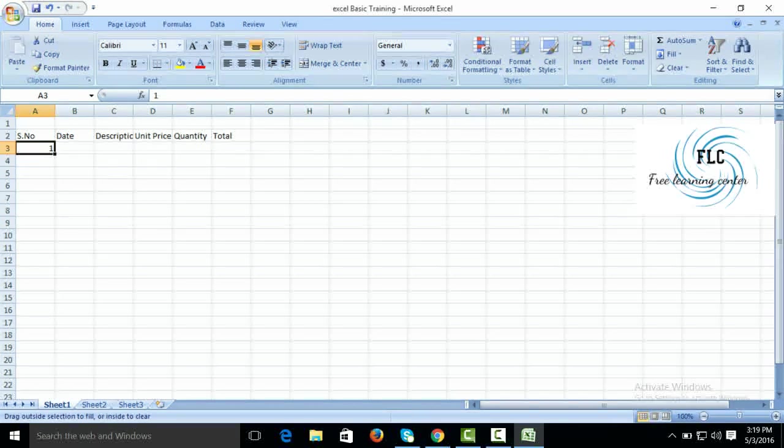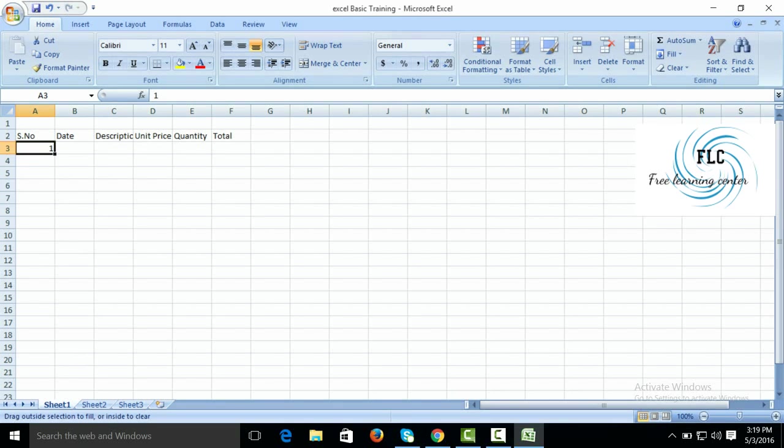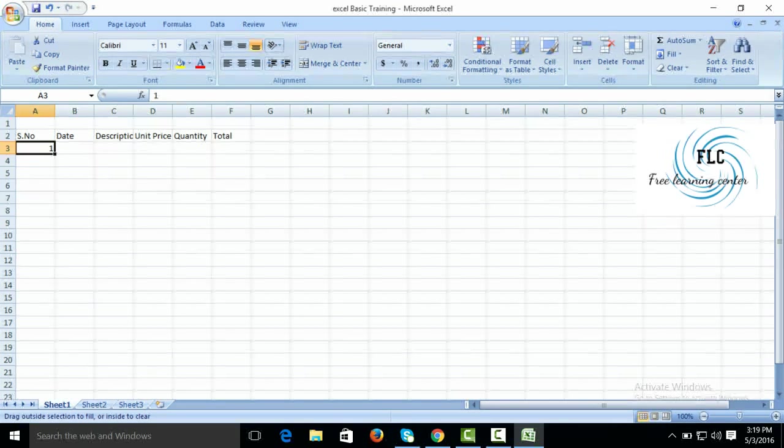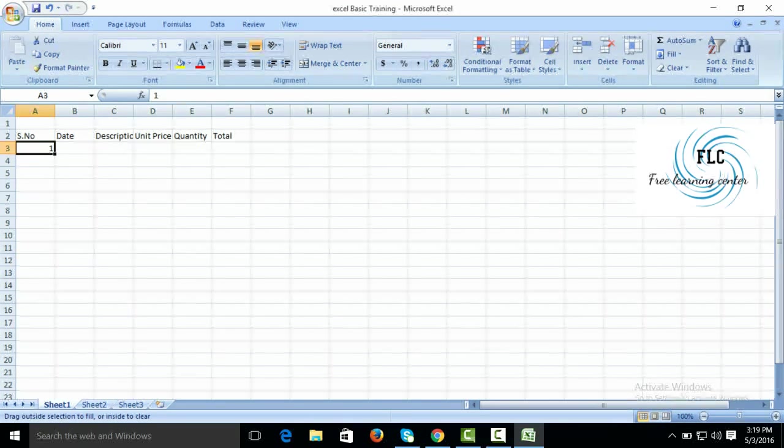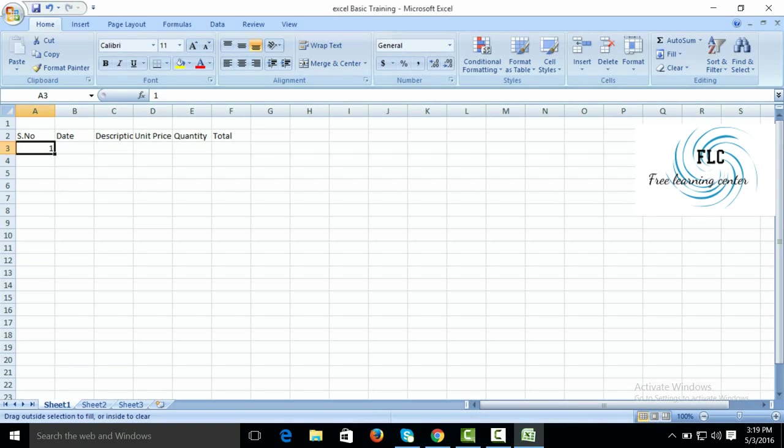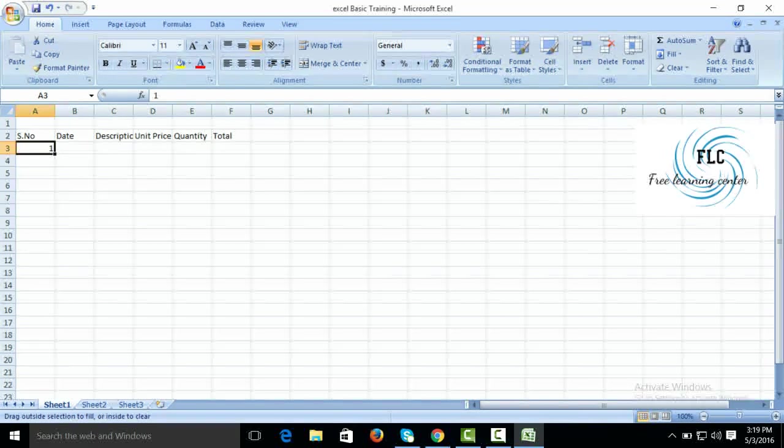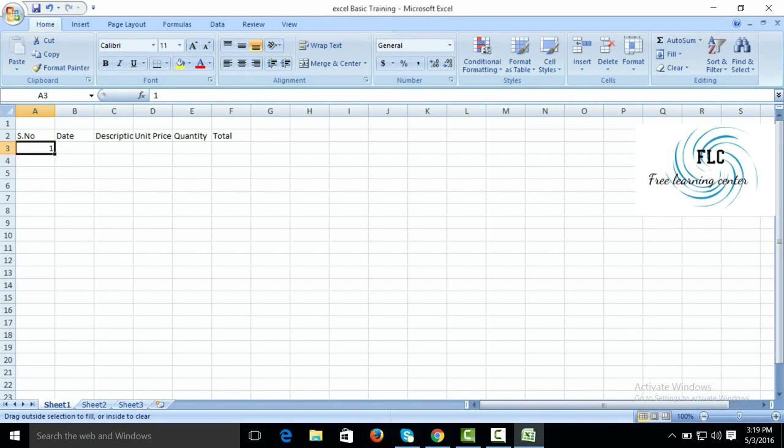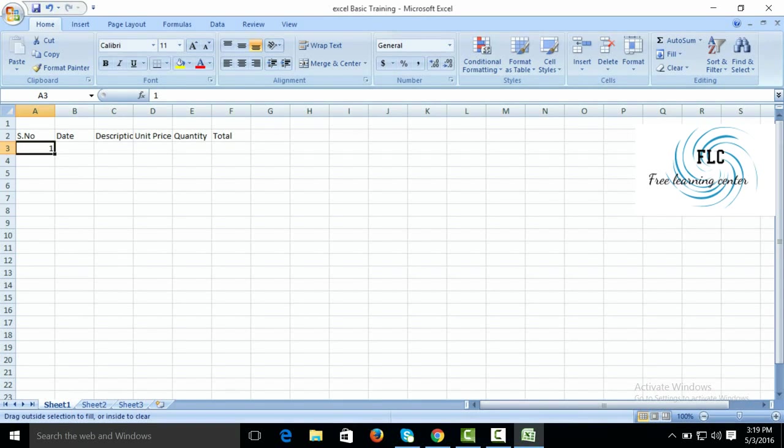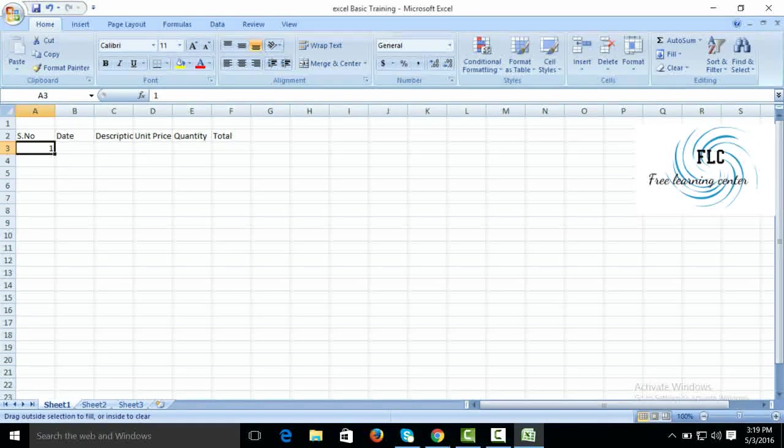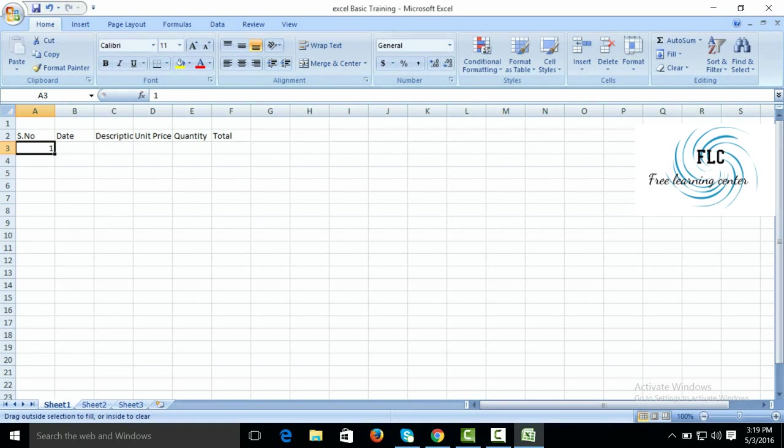Control button and left key of mouse, then drag. You can also see the small plus sign here.